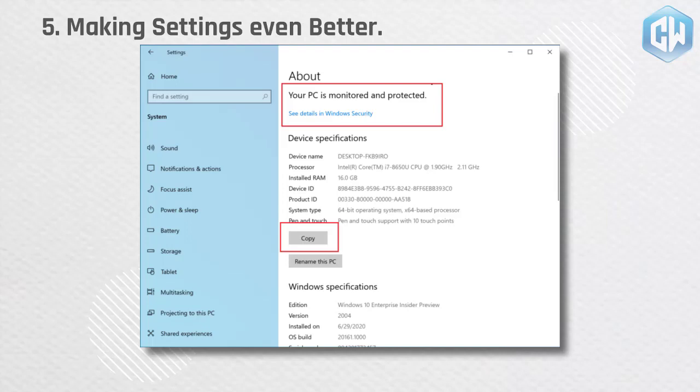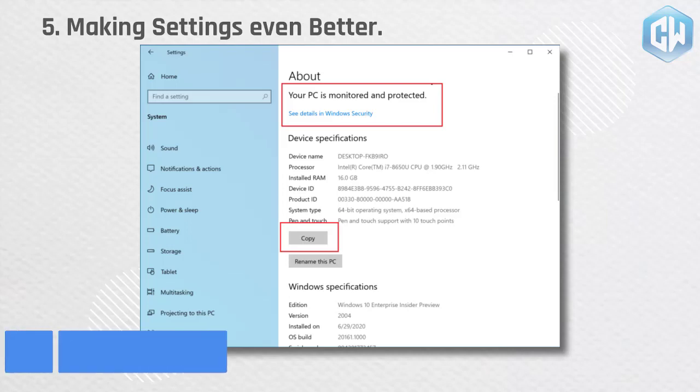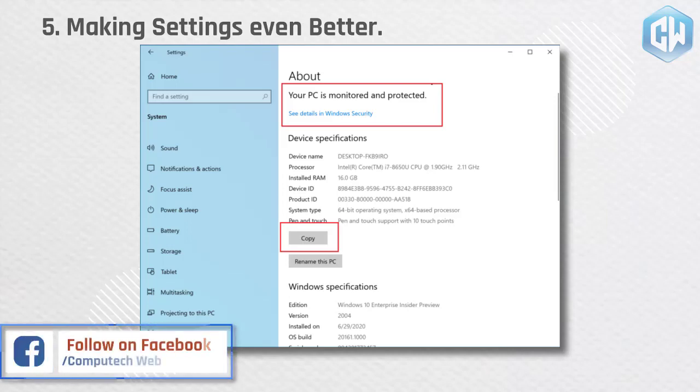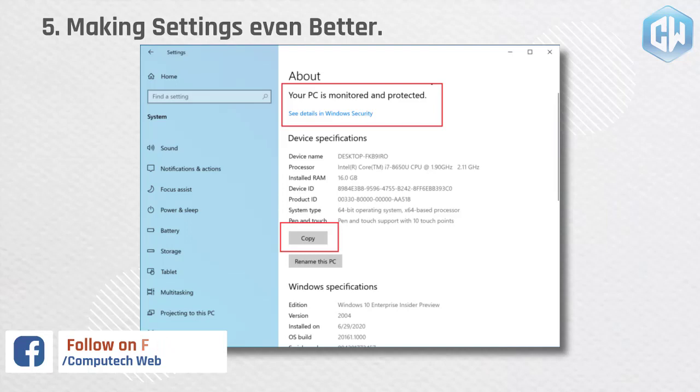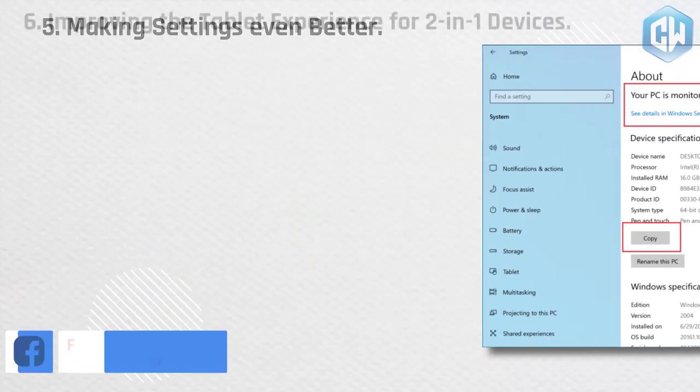Links that would open the system page in control panel will now direct you to about in settings. We are also bringing new improvements like making your device information copyable, and streamlining the security information shown. And don't worry if you're looking for more advanced controls that lived in the system page in control panel. You can still get to them from the modern about page if you need them.